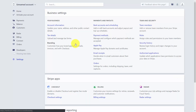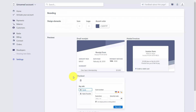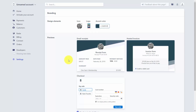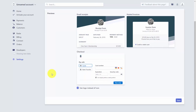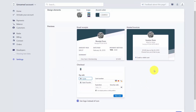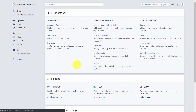You'll then update your branding in Stripe. By going to the branding link, you can add your icon or logo and change your accent color. Once you have the design elements for your email receipts, hosted invoices, and checkout the way you want them, click Save. You've now completed your business settings.